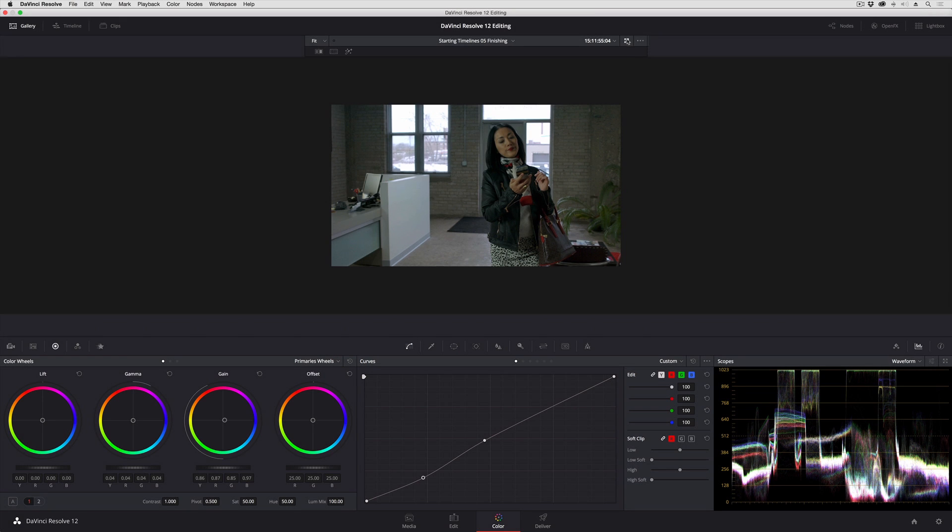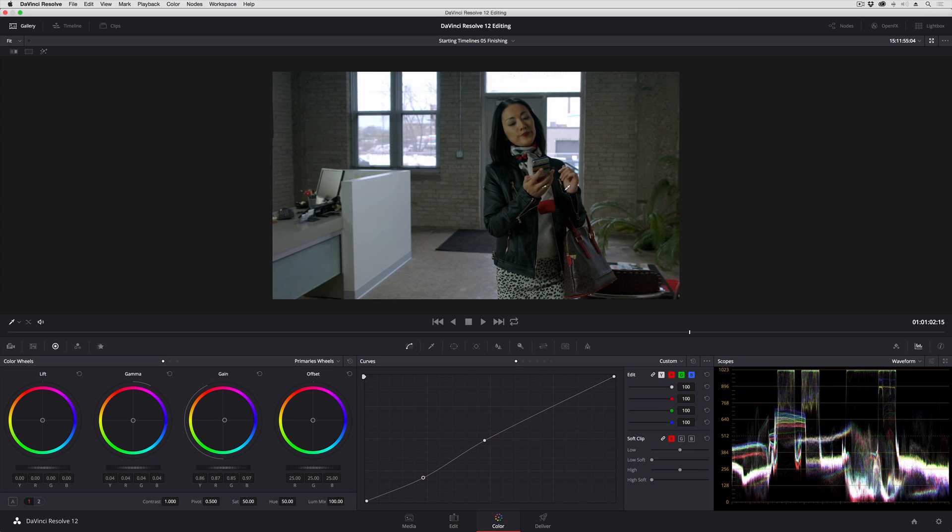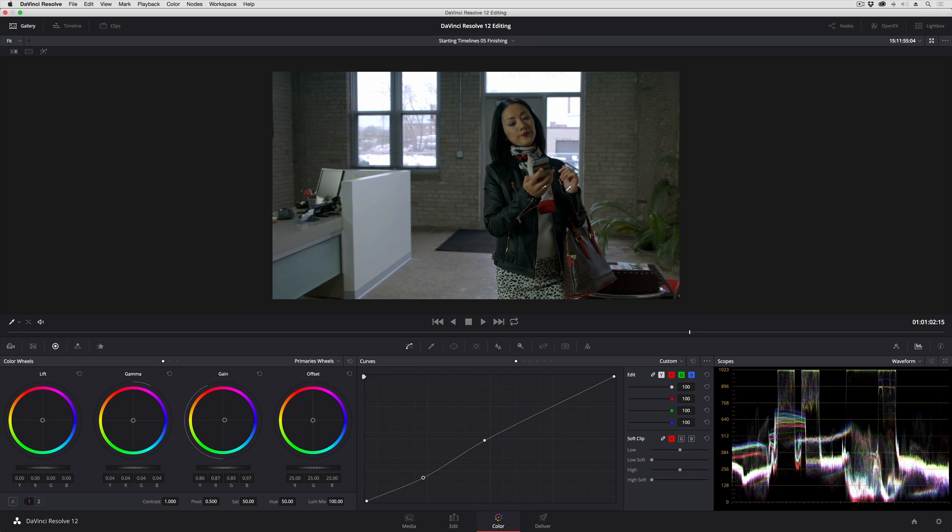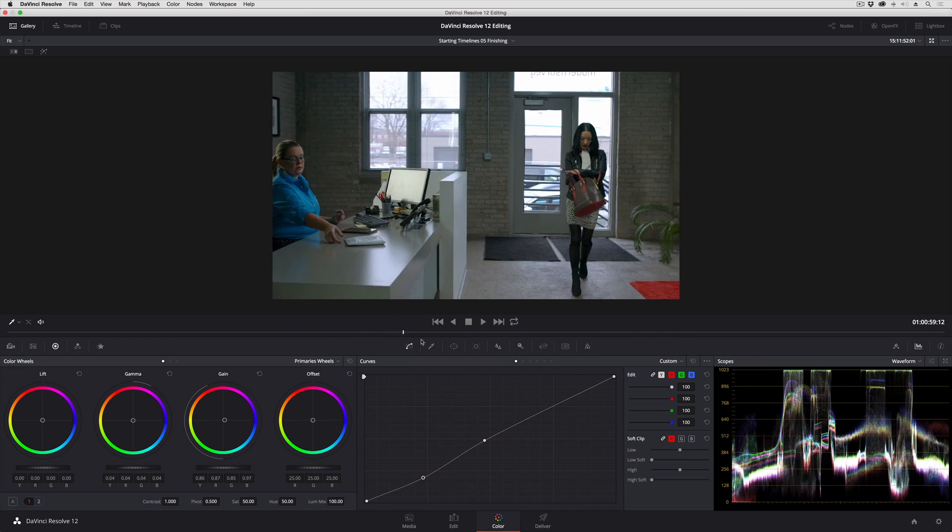I'm going to go into enhanced viewer mode so that I can zoom in a little bit, because what I want to do is isolate her sleeve.